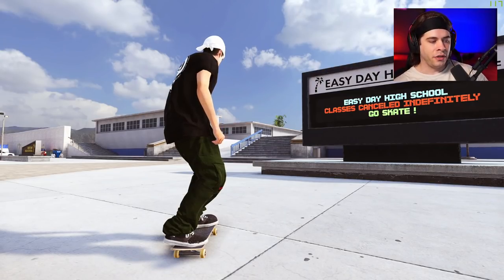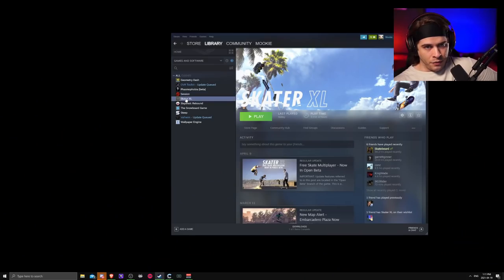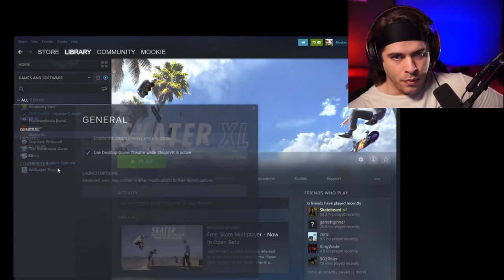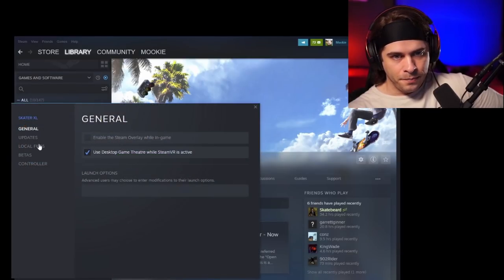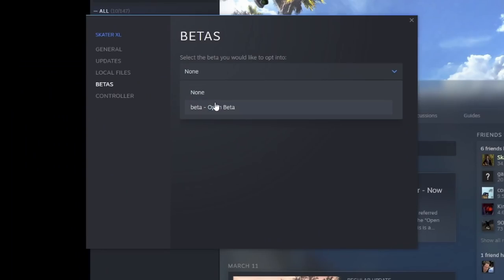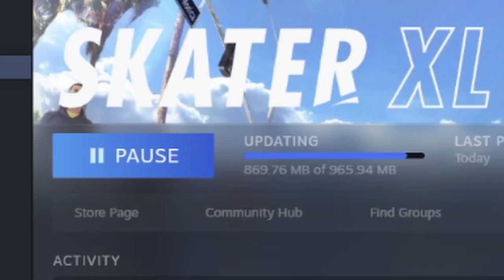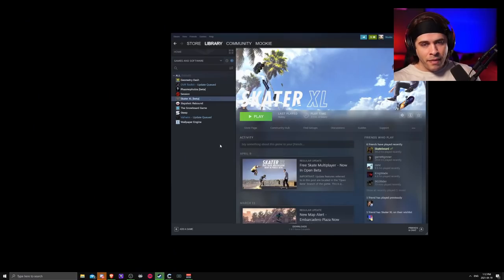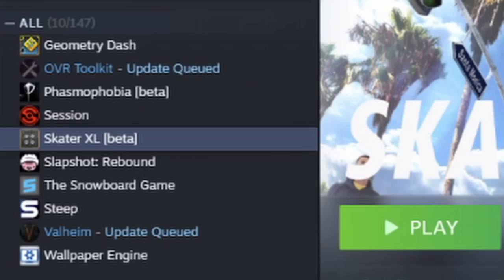So we're going to right-click Skater XL, go to Properties, then Betas, and select the open beta — this is where the multiplayer update is. When I do this update, all of my mods will uninstall again and I'll have to make sure that the mods I install are made for this version of the game.